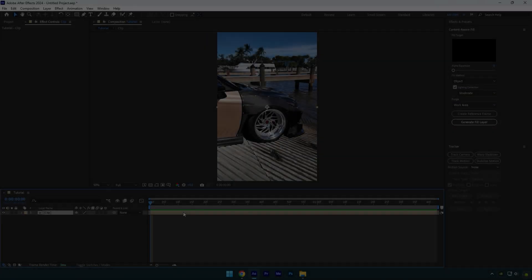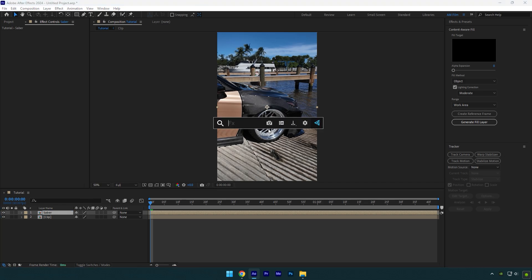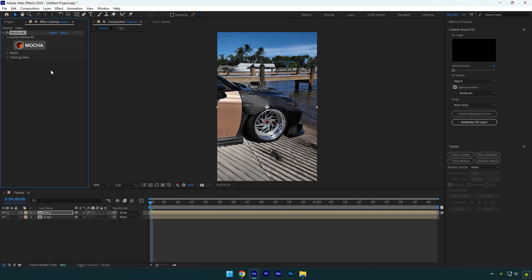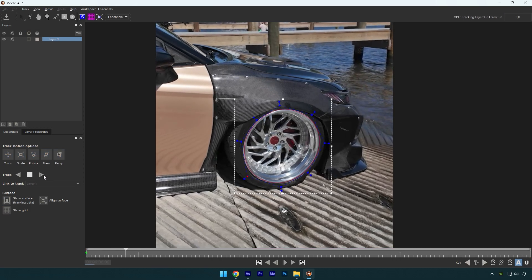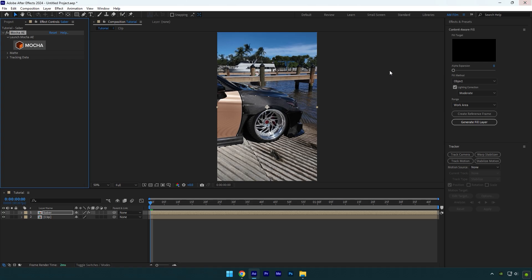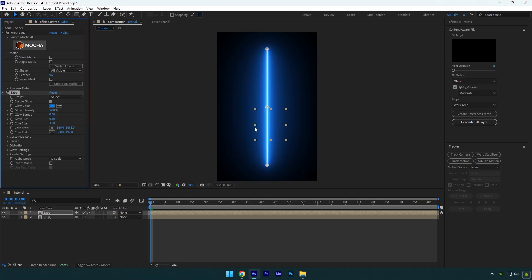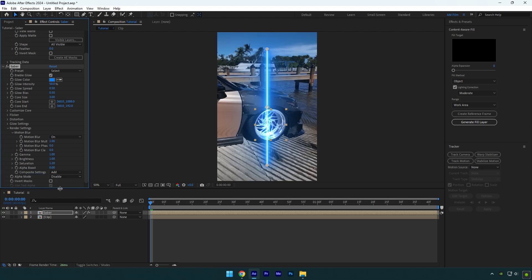Now let's jump to the third effect: animated saber outline effect. Make sure to duplicate your clip and rename it to saber. Before applying the saber effect, we should mask out the wheel. Add Mocha AE on the saber layer. In Mocha, grab an elliptical tool and mask the wheel as smooth as possible. Once you are done, enable perspective and click on the tracking button. As the tracking is done, click on save and close Mocha AE. Expand matte now and click on create AE masks. Now let's apply the saber plugin. Under the saber, expand render settings and change composite settings to add. Then expand customize core and change core type to layer masks.